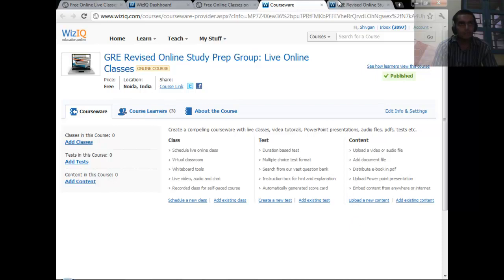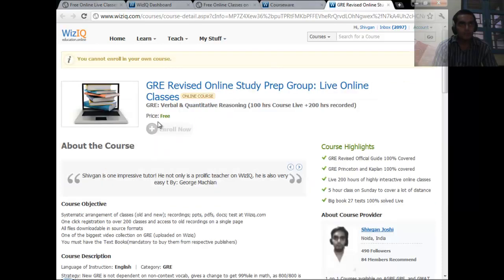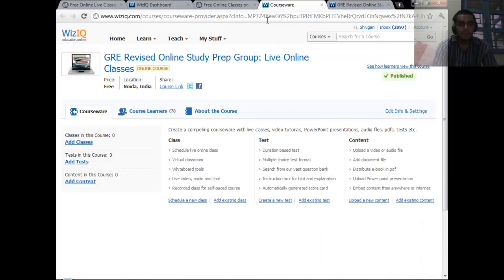This is a free group — there is no enrollment fee. I will take classes in this group and you will get emails of all the classes which are going on in the study group. So you can join this group.